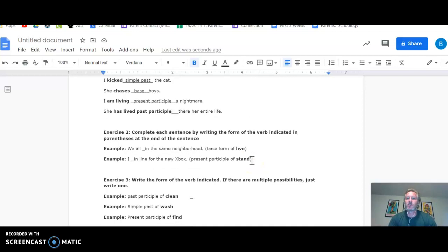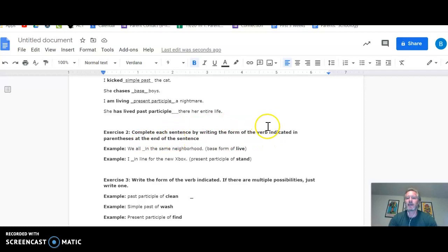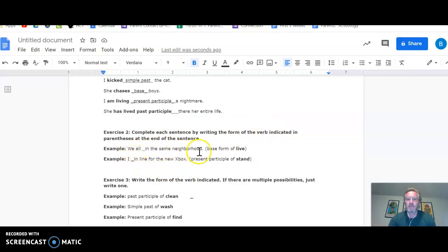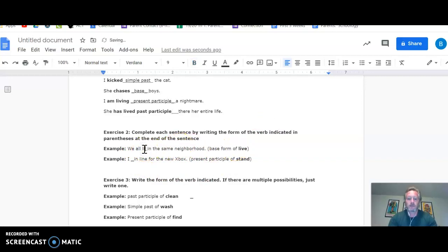Exercise two, it says complete each sentence by writing the form of the verb indicated in parentheses at the end of the sentence. So here are a couple examples. We all blank in the same neighborhood. We need to put the base form of live there. Well, guess what? It's the same word. We all live in the same neighborhood.